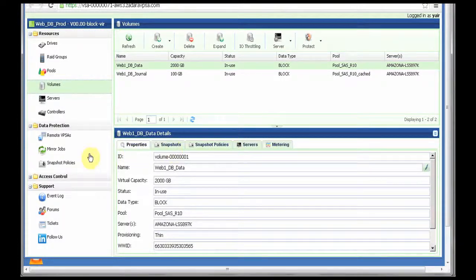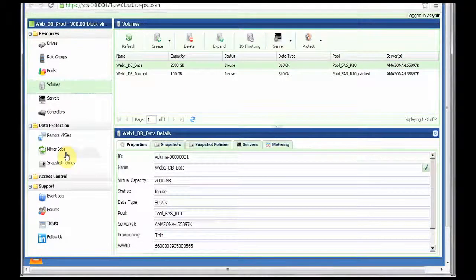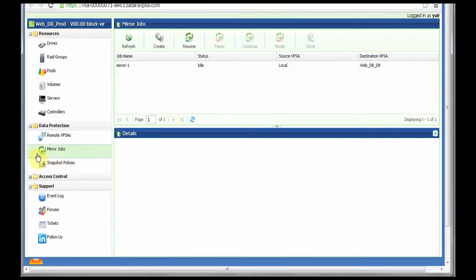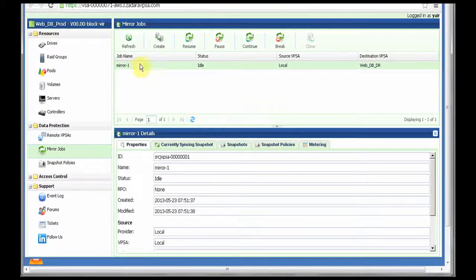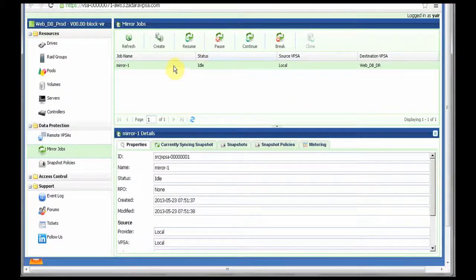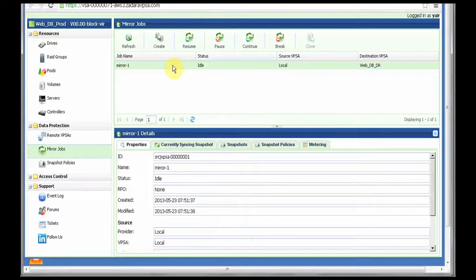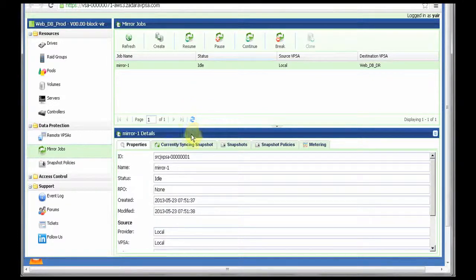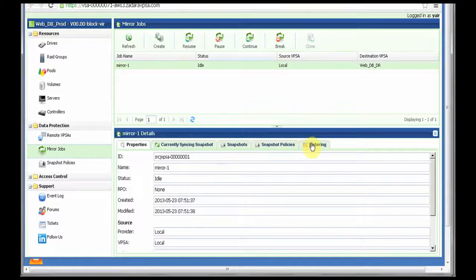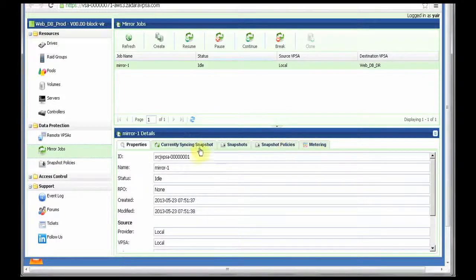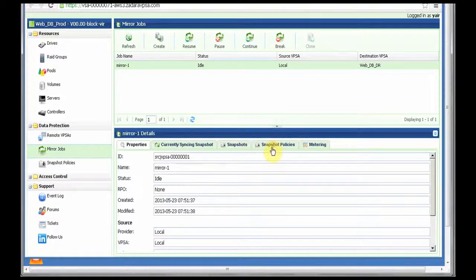If I go to the mirror jobs, I will see a new mirror job that I have just created. It is still in idle state but in a few seconds it will start re-syncing the data. And I can see here all the information about this snapshot based remote mirroring job.